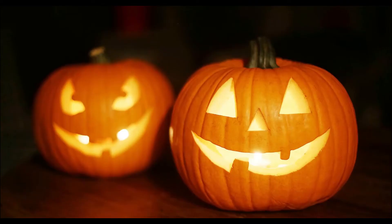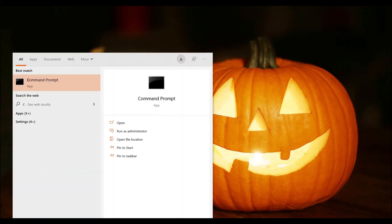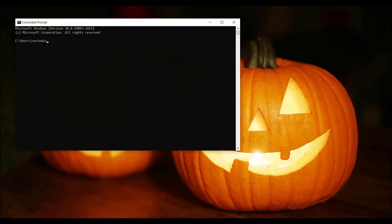Hi guys, welcome back to my YouTube channel Tech Chat. In this video I'm going to talk about how to find DNS records of a domain. In a previous video I talked about how to find DNS records using MX Toolbox, but if you are using a Windows operating system you can find it using your Command Prompt. Please open your CMD — search for cmd and press Enter.